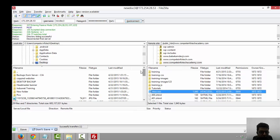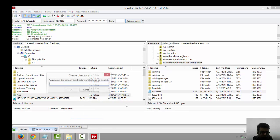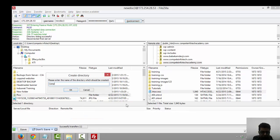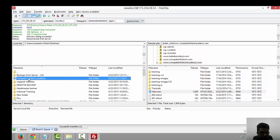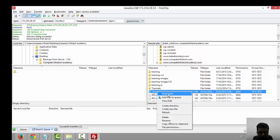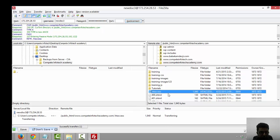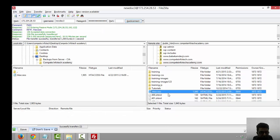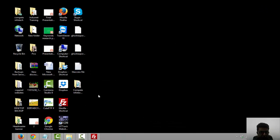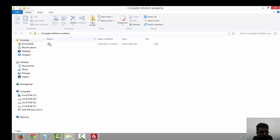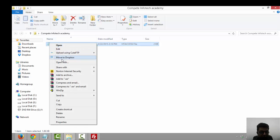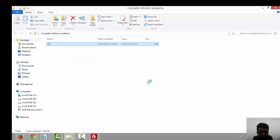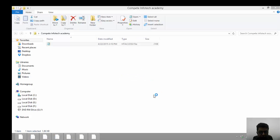I want to prevent it, so I created one folder with the name Complete Infotech Academy and I made the download of the dot htaccess file. Look at this, it's downloading into my system. It's coming into the dot htaccess files.